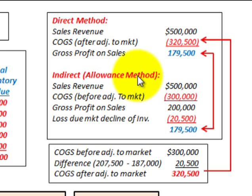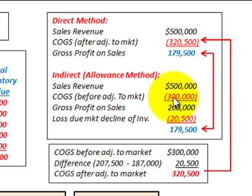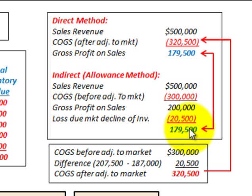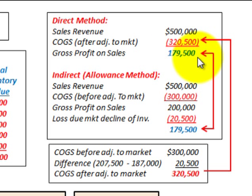For the indirect or allowance method: sales revenue is $500,000. We subtract the cost of goods sold before the adjustment to market, which is $300,000, giving a gross profit on sales of $200,000. Then we subtract the loss recognized on the income statement for the decline in inventory — that $20,500 write-down — leaving us with $179,500. The same amount as the direct method, but represented differently on the income statement.